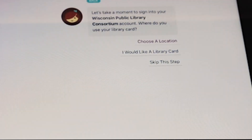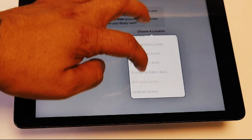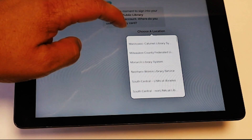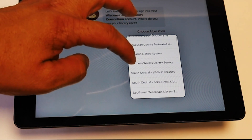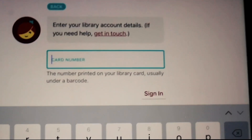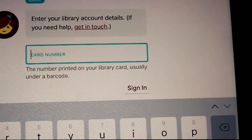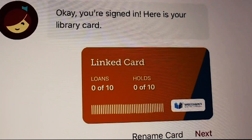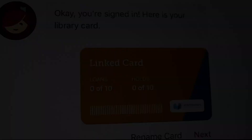Next, Libby asks where do you use your library card? Tap Choose a Location, then select South Central LinkCat Libraries. Enter your whole library card number without spaces. Libby is now ready for you to browse, search, and check out.